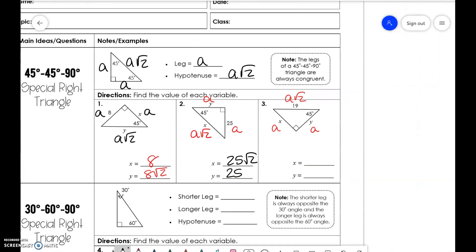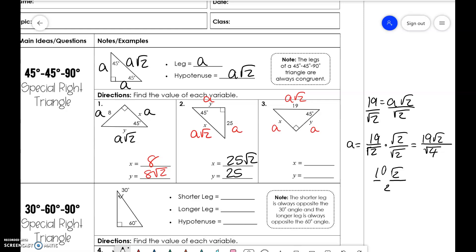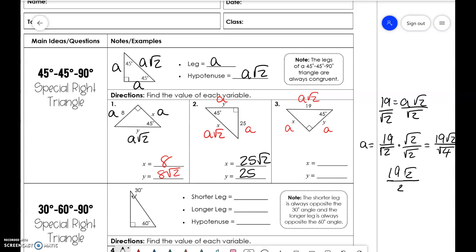Now this is where it gets a little bit more complicated. If 19 is equal to a√2, and we're going to solve for a, we have 19/√2 equals a. But we can't have a square root in the denominator, so we need to multiply top and bottom. So 19√2 over 2 — and if we take the square root of 4 we just get 2. When n = x√2, then x = n√2/2.